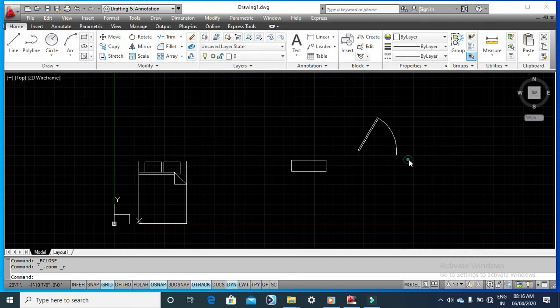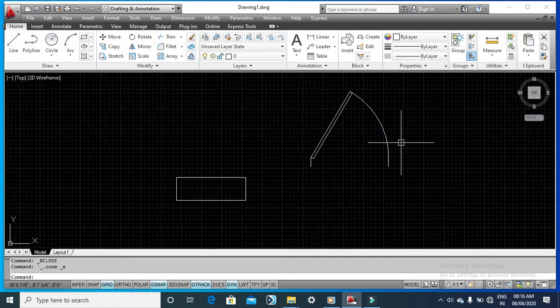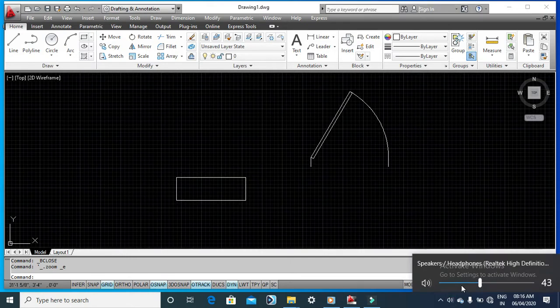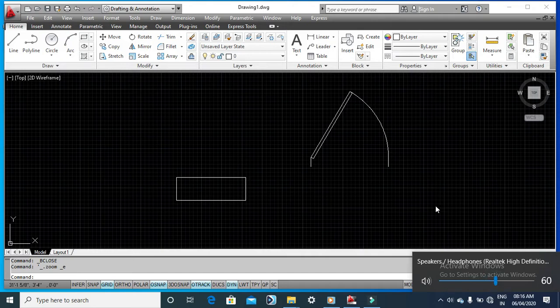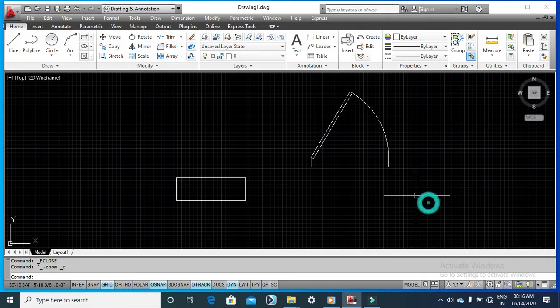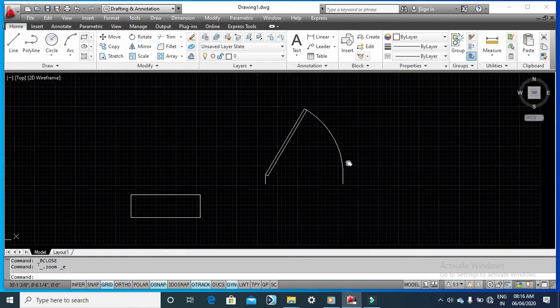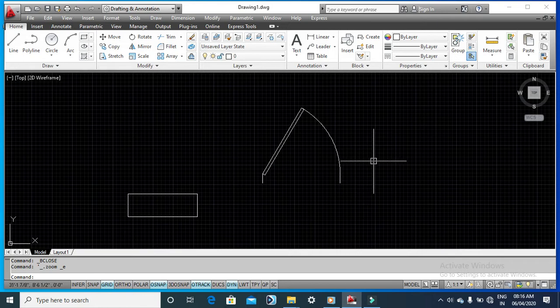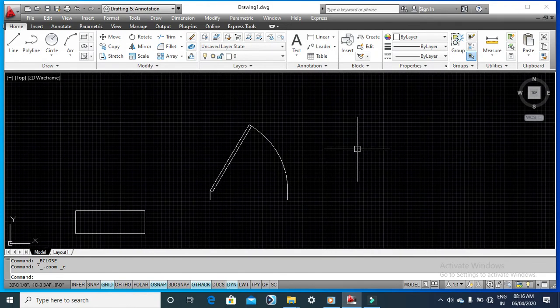Good morning everyone. Today we'll be learning about the Block Editor. The main thing I'm going to explain is how to import various blocks — like doors, windows, and annotations — into your AutoCAD drawing, and how to edit them. Apart from that, there will be some master tools I'll be using.